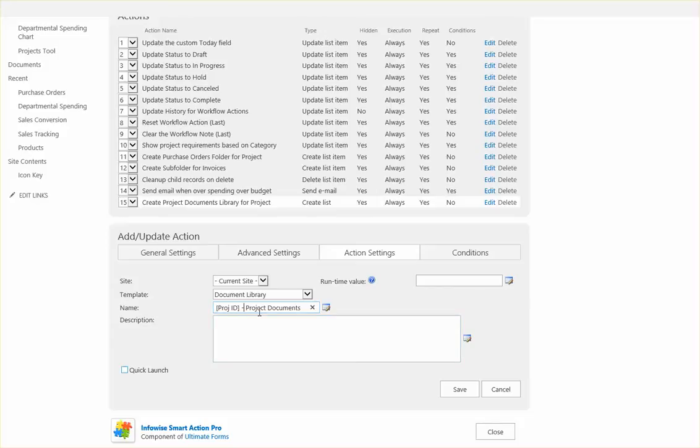So we could use any of the fields that the user fills out in the form. In this case we'll just go ahead and use the project ID and then dash project documents.